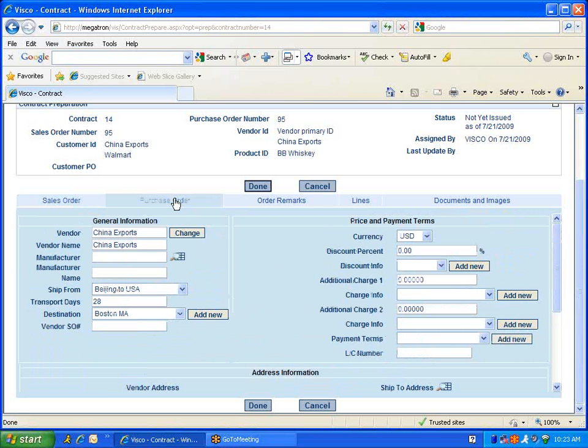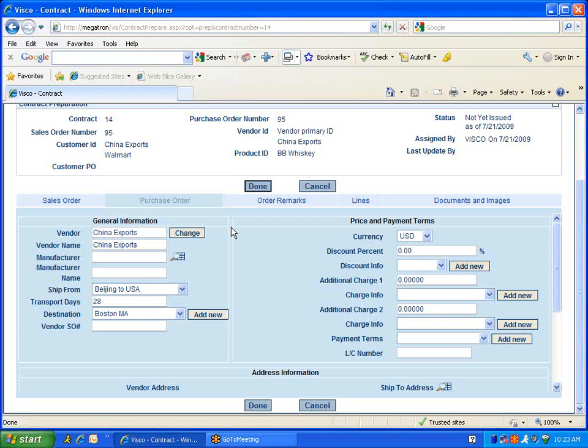Purchase order. The purchase order will populate the general information - vendor, vendor name, the ship to and the transport days. And the same thing applies on the price and payment terms here on the right, which will allow us to apply discounts, percentages, and the payment terms. And again, the address information as well.